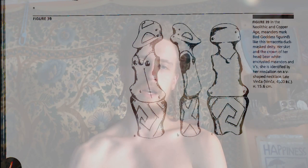Here's figure 39. In the Neolithic and Copper Age, meanders mark bird goddess figurines, like this terracotta duck — a duck-faced deity. Her skirt and the crown of her head bear white encrusted meanders and Vs. She's identified by the medallion on the V-shaped necklace. This is a goddess, and her base is made up of meanders.